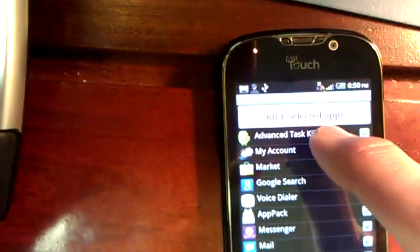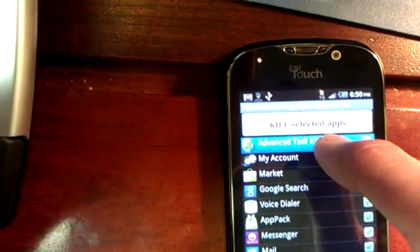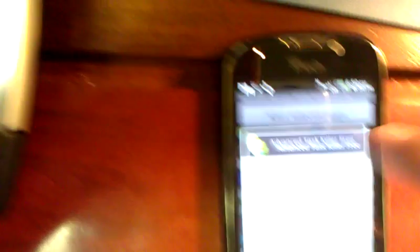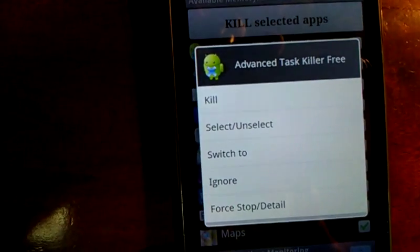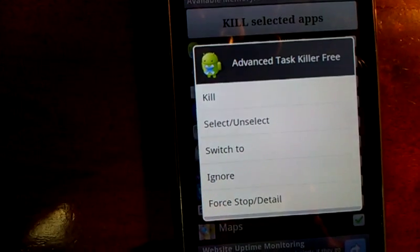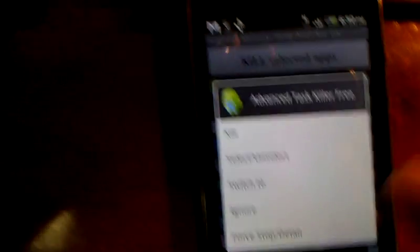I press the Back button, and there are a couple of applications I don't want it to close by default — one of which is the application itself, Advanced Task Killer. If I touch Advanced Task Killer and hold it, it pops up with a small list. One of the options is Ignore — that's what you want to press.